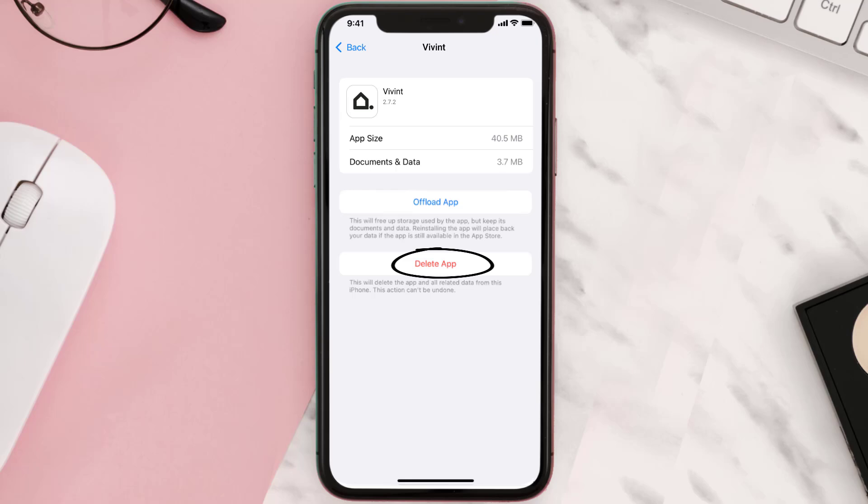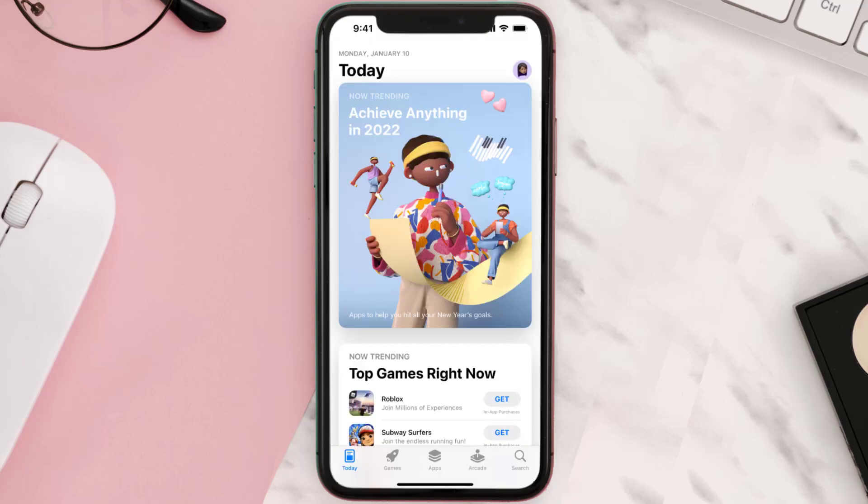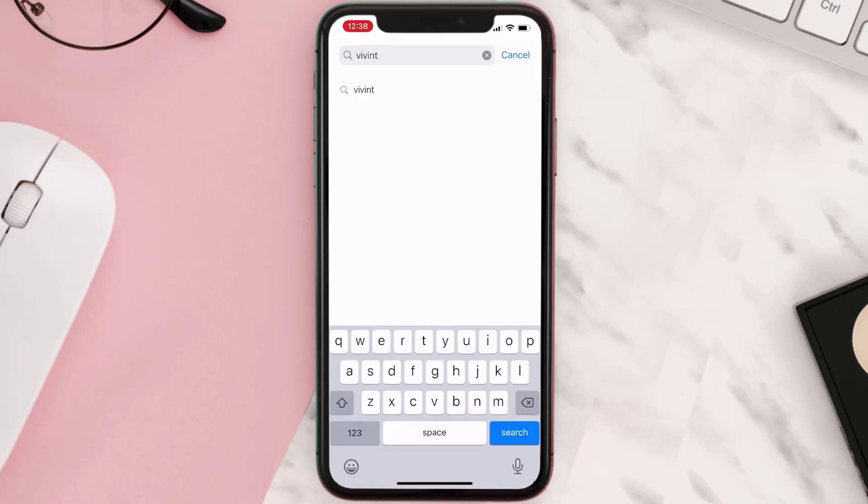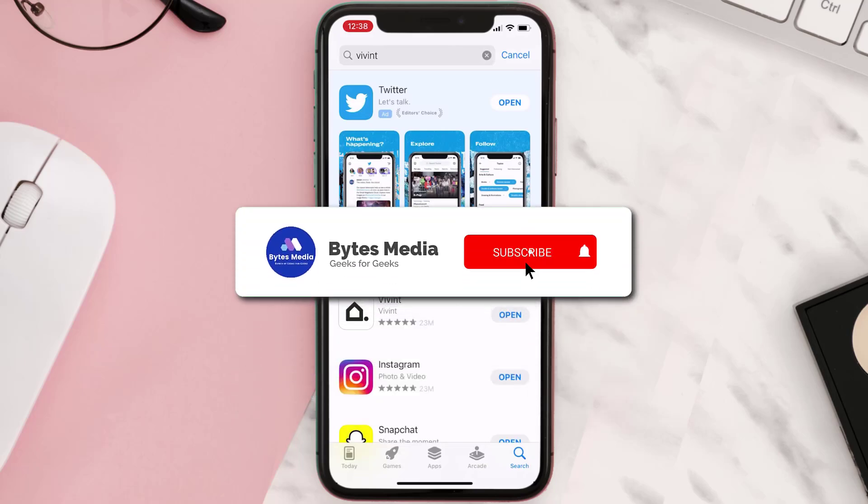Once you're on this screen, tap on delete app to uninstall the app from your device. Once uninstalled, you need to open up App Store and then search for the app here and click on this get button to install it back on your device.